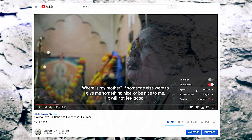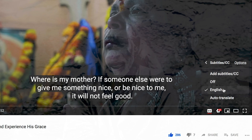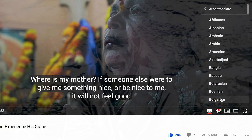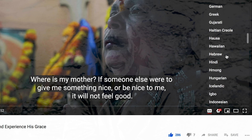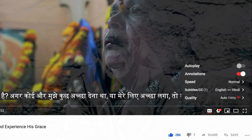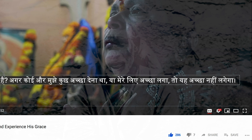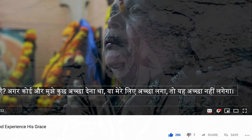Or, you can select Hindi language. All of the videos have been translated in English, and the other languages have been added as well.